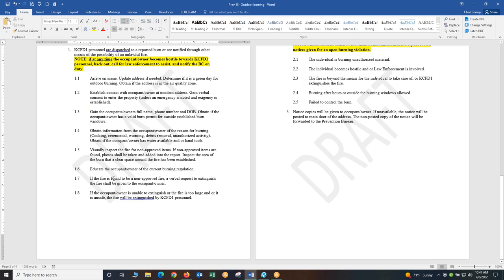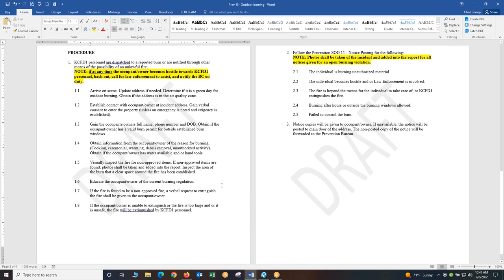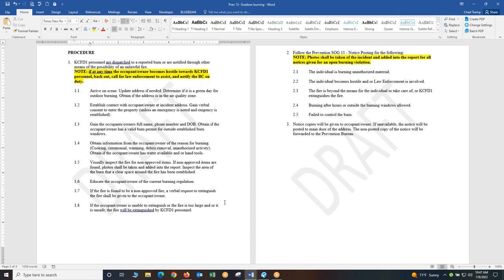Section 1.7 if the fire is found to be non-approved fire a verbal request to extinguish this fire shall be given to the owner or occupant. Always give them the first right of refusal to extinguish their fire. If the occupant owner is unable to extinguish the fire or the fire is too large or it is unsafe, the fire will be extinguished by KCFD1 personnel. If they are unable to maintain their fire or extinguish it or take care of it, it's too large or it becomes unsafe, we need to be putting it out diplomatically.